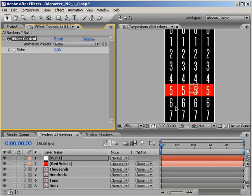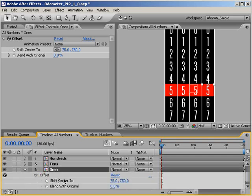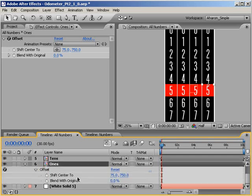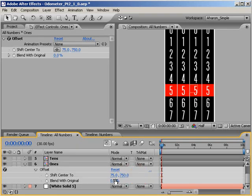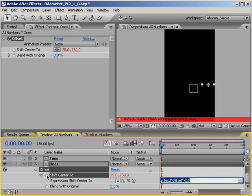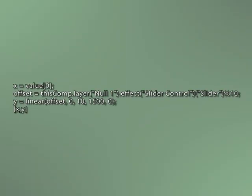Next, select our ones column and hit E to reveal all effects, in this case, offset. Twirl down the offset effect to reveal the effects properties. Again, the property that we're interested in is the one called Shift Center 2, and in particular, the second part of that numerical array, the offset for the y-axis. Alt-click, or if you're on a Macintosh, Option-click on the Shift Center 2 property stopwatch to add an expression, delete the current expression, and then add the code you're seeing here on your screen.